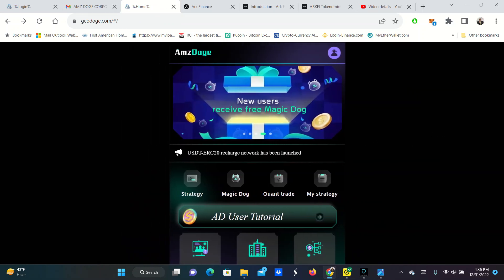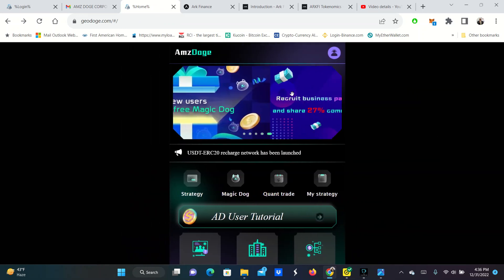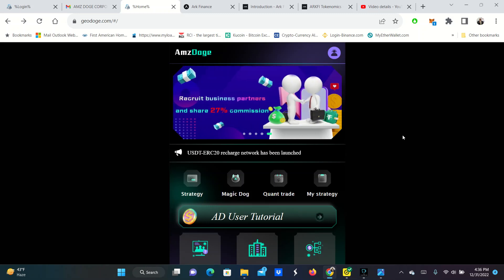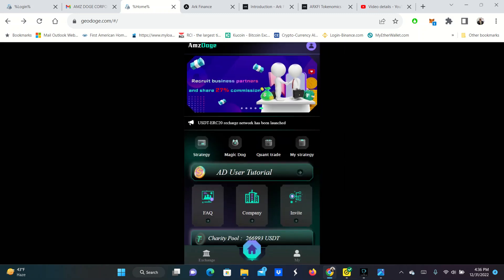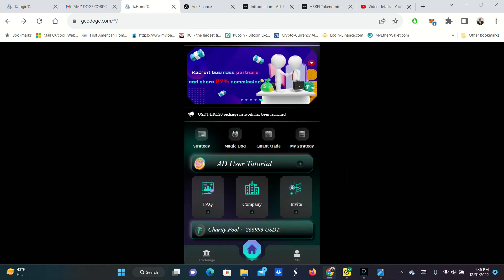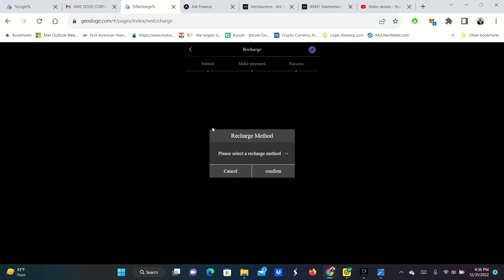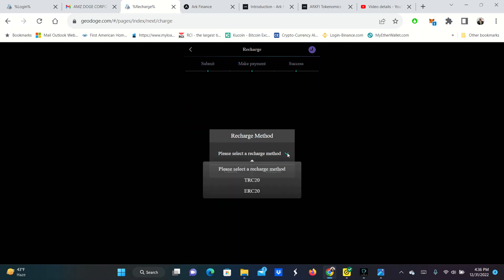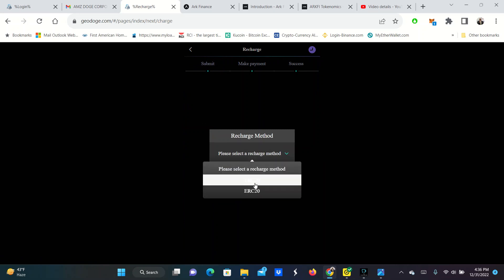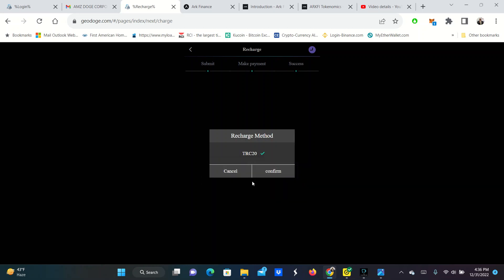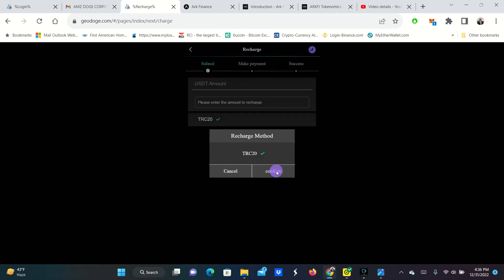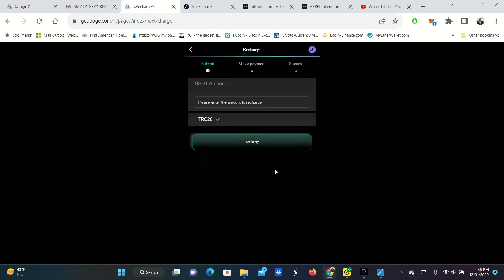And you simply come in here. You would sign up, put in your information. Your information would go in. You would click recharge. When you click recharge here, this is how you deposit money. You simply come over here and pick USDT, either TRC or TRC 20. You would click that. You would confirm.